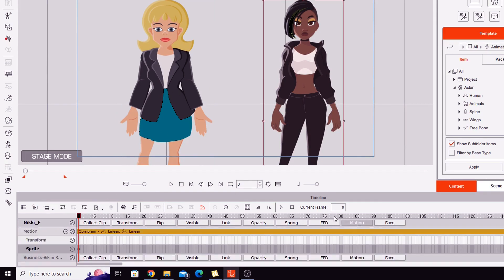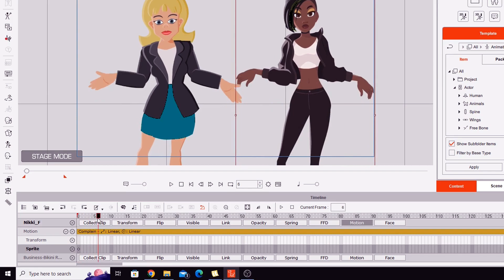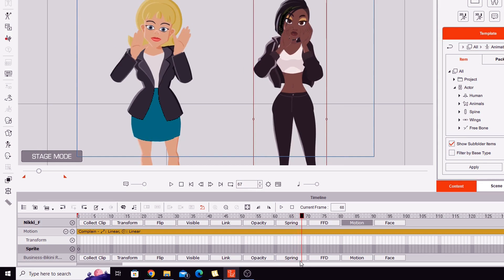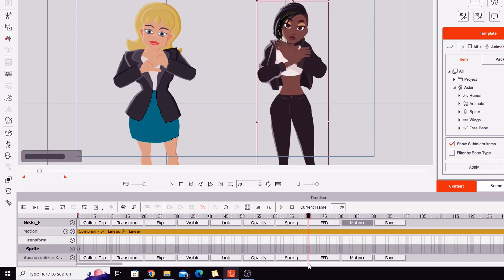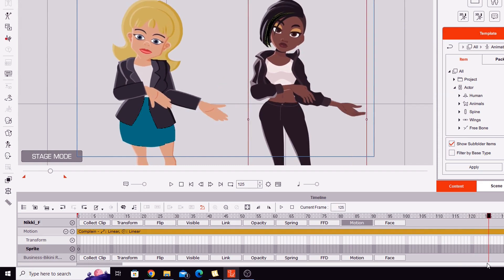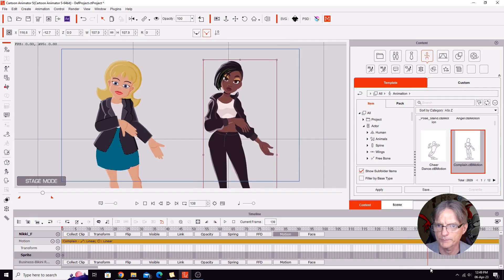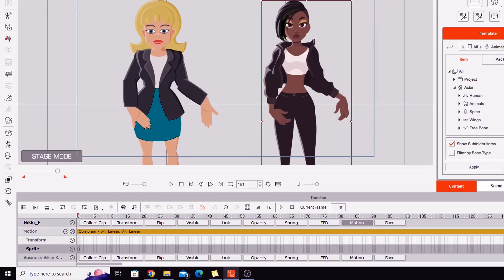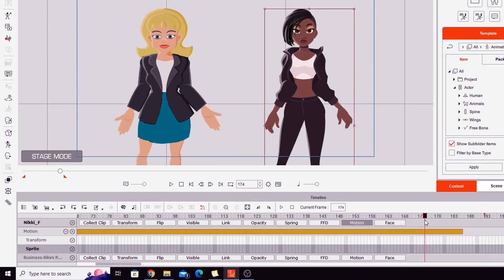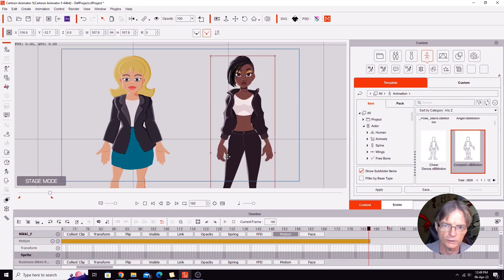If we go back to the start and scrub through the motion track for Nikki, just watch her hands. As I go through, the hands stay in the same position, then round about there the hands are flipped — both of them flipped to the same position. As she goes to fold her hands, there's another flip, then the arms cross. Her left hand flips over with the arm up, then moving across both hands turn over back to that arm-down position. Scrubbing to the end of the motion, the hands go back to her sides.